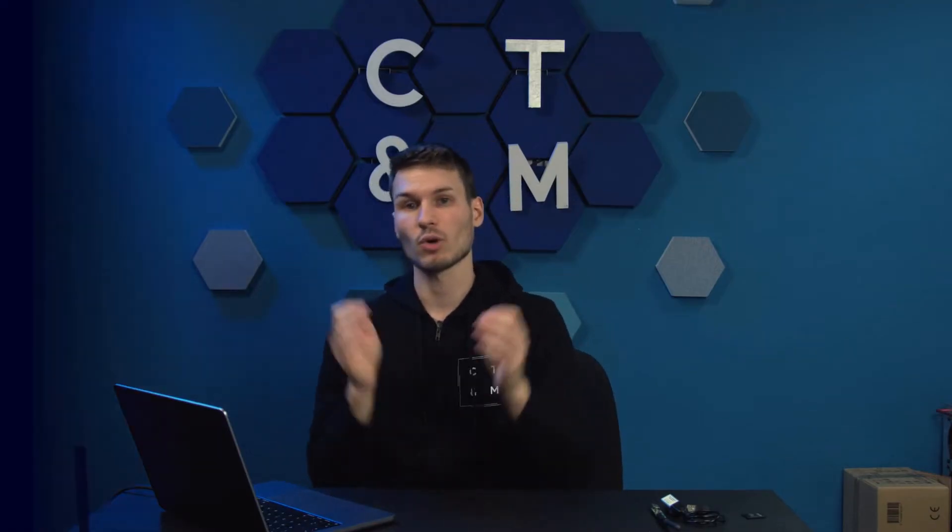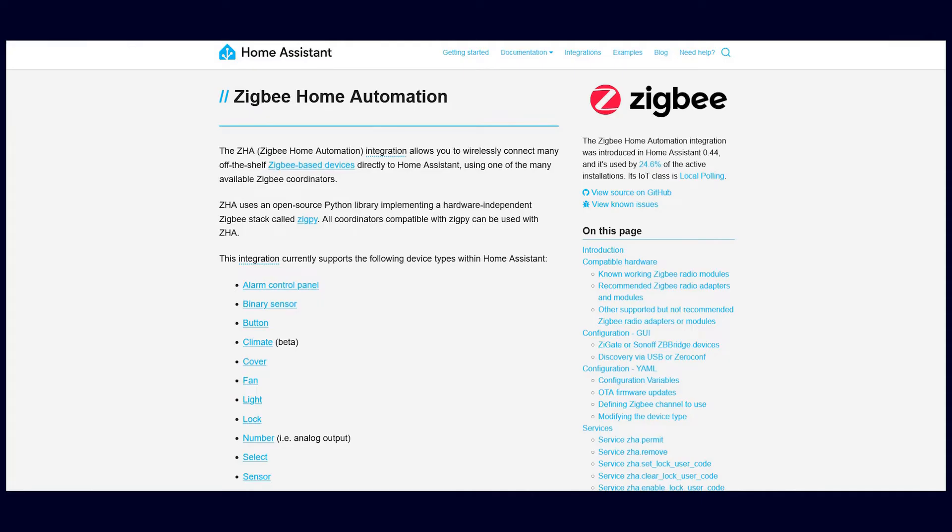Home Assistant now has its own called ZHA. Alternatively, there is also a huge project called Zigbee2MQTT. Personally, I would recommend this project to you simply because it provides access to most devices in some way and also offers mapping for many devices that have special configuration options.